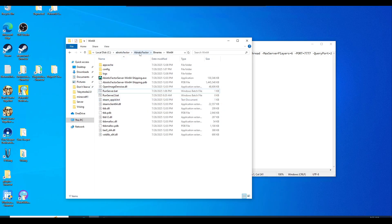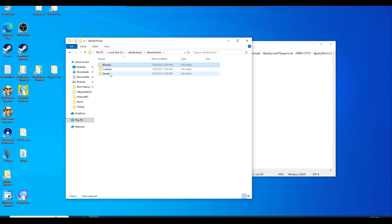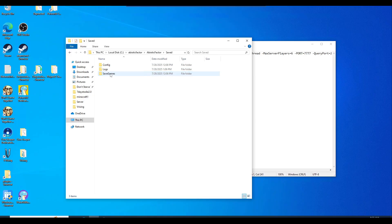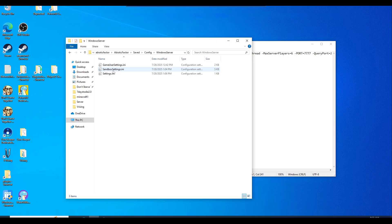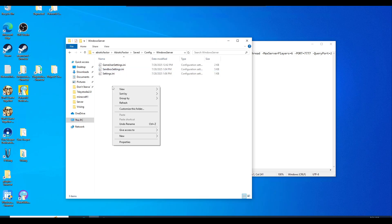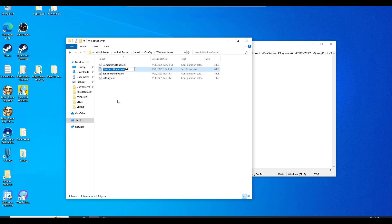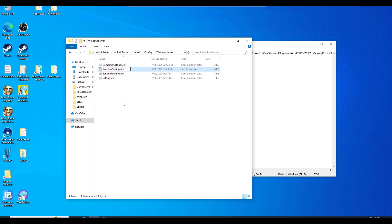So we need to go all the way back to abiotic factor. Now we need to go to saved, config, and windows server. And as you can see, I already have a sandbox settings ini. But you actually really need to create one by itself. So call it sandbox settings dot ini. And what we're going to do is just delete this. So make sure it's sandbox settings dot ini.